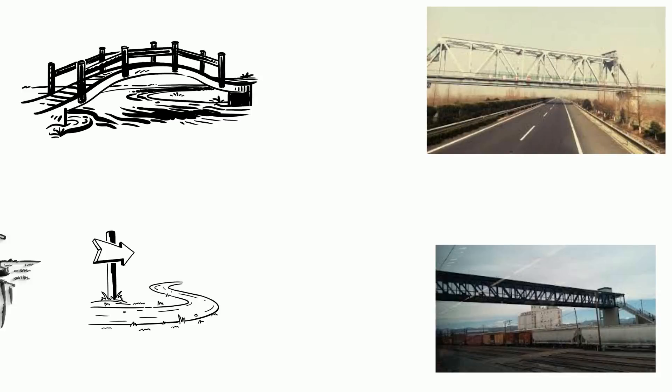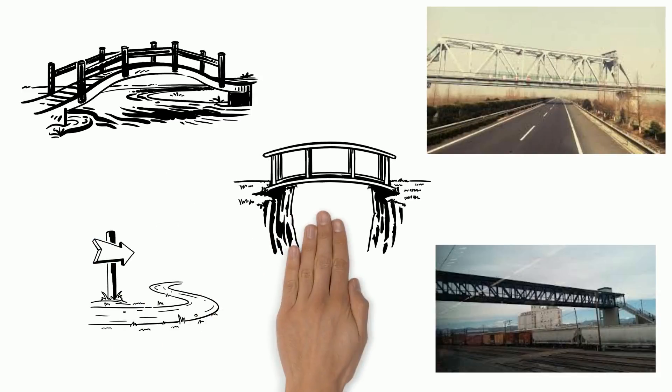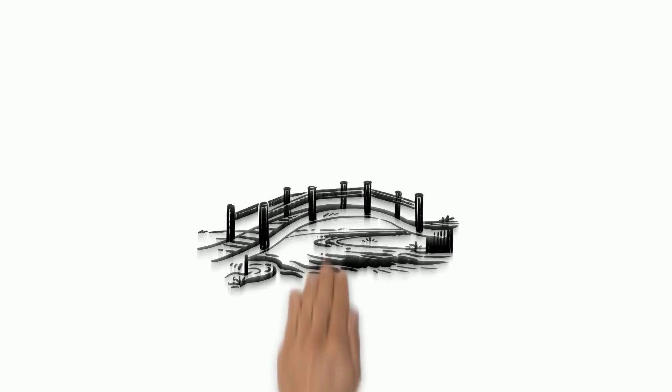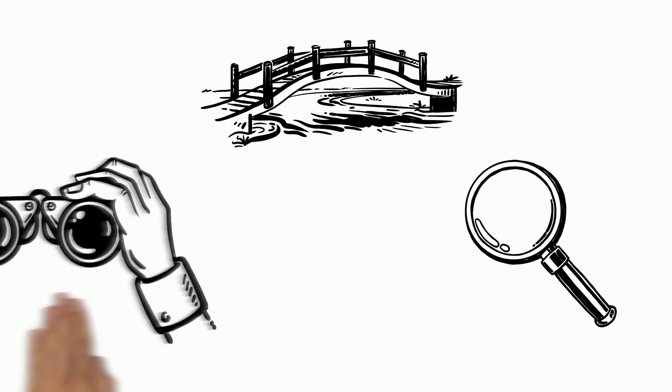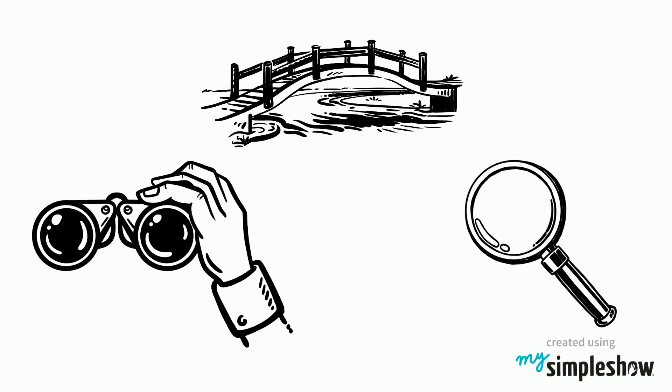Whatever it is, bridges help us cross it. Now that you know the different types of bridges, you should be able to identify them when you see them.